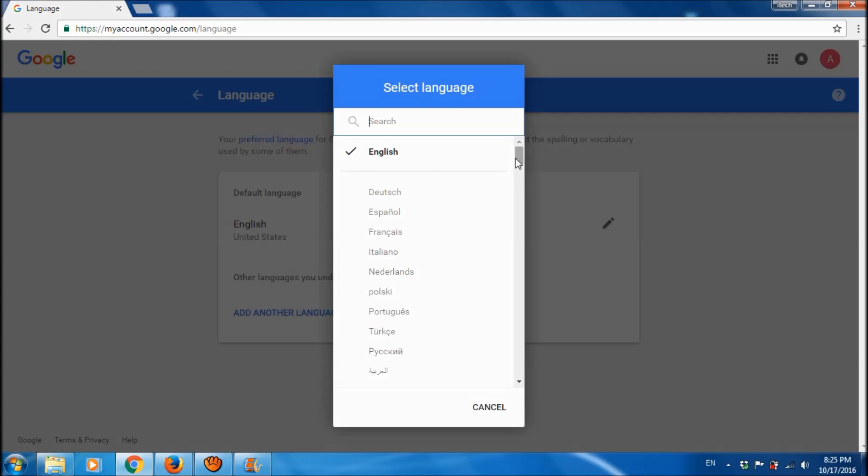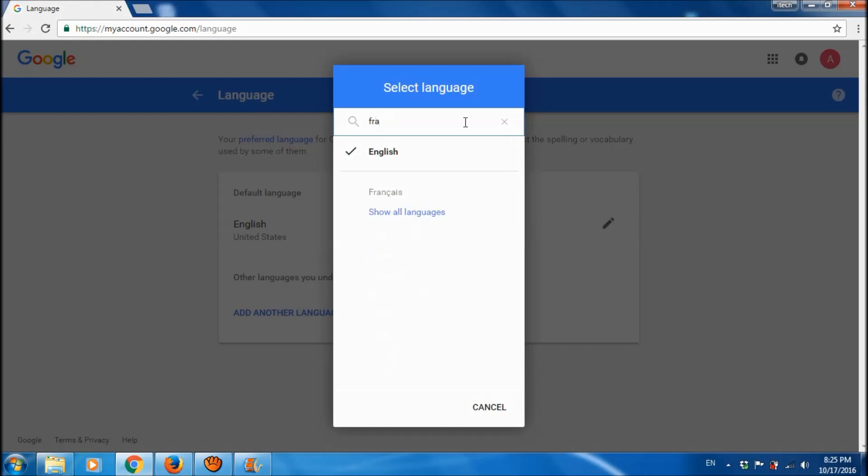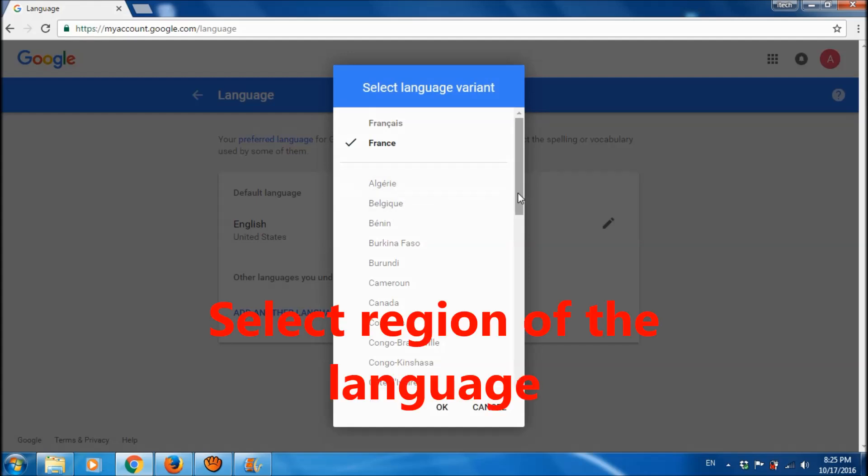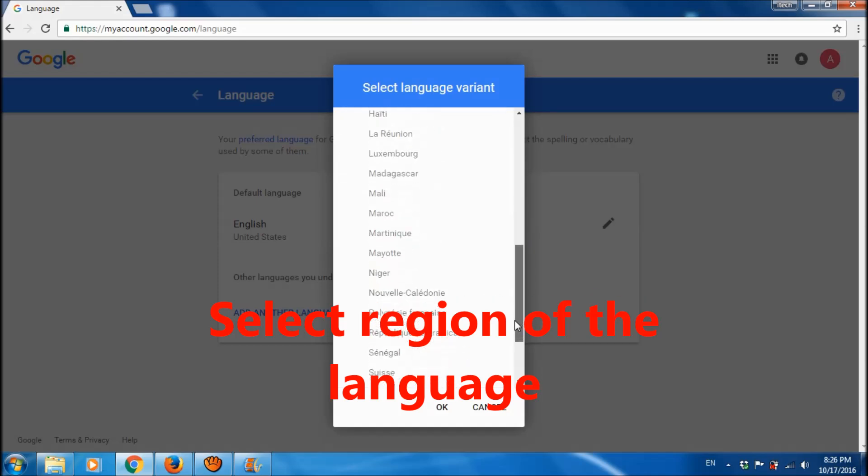Now here you can search for the language you want. So I want to change English to French language, so I am searching here. It is here. Then click on that language, and now you are asked to select the region of that language you want.